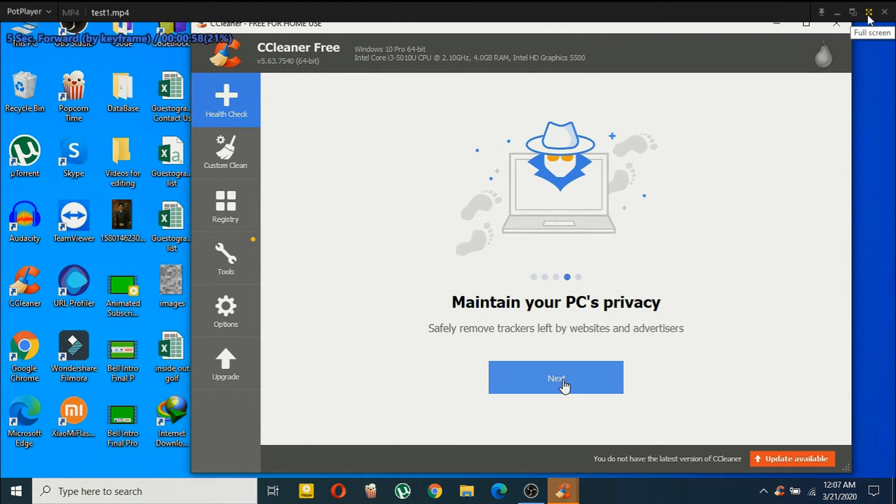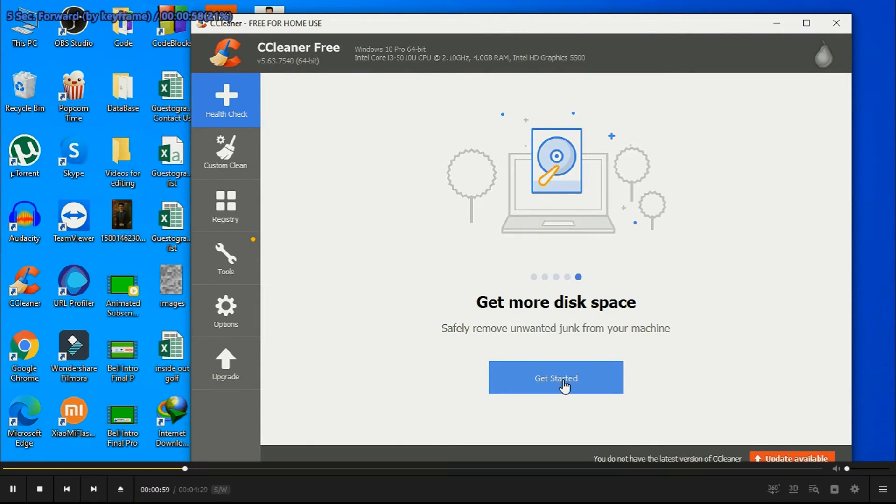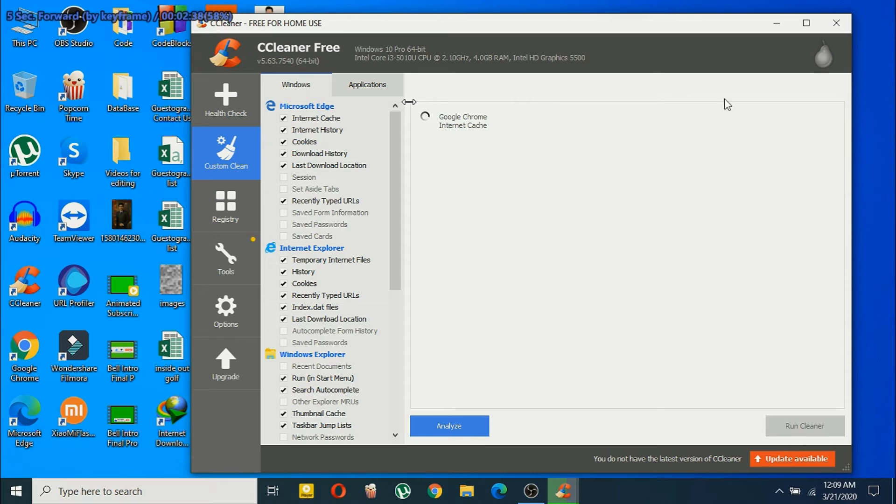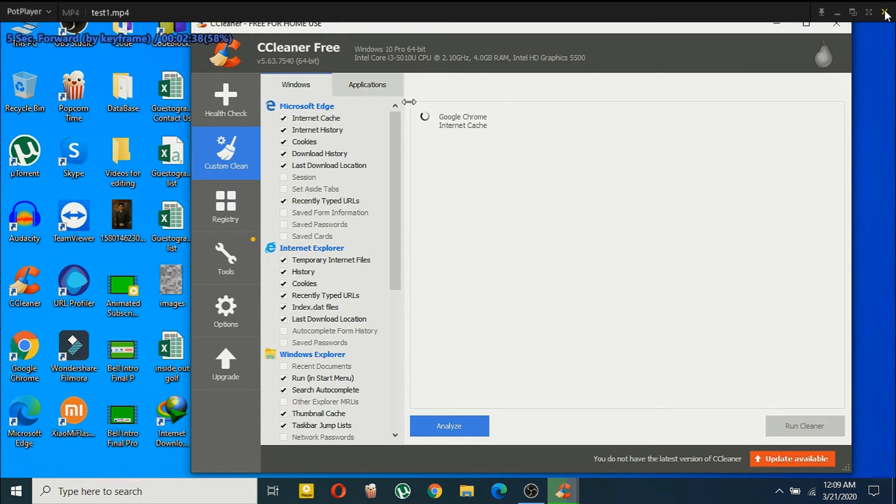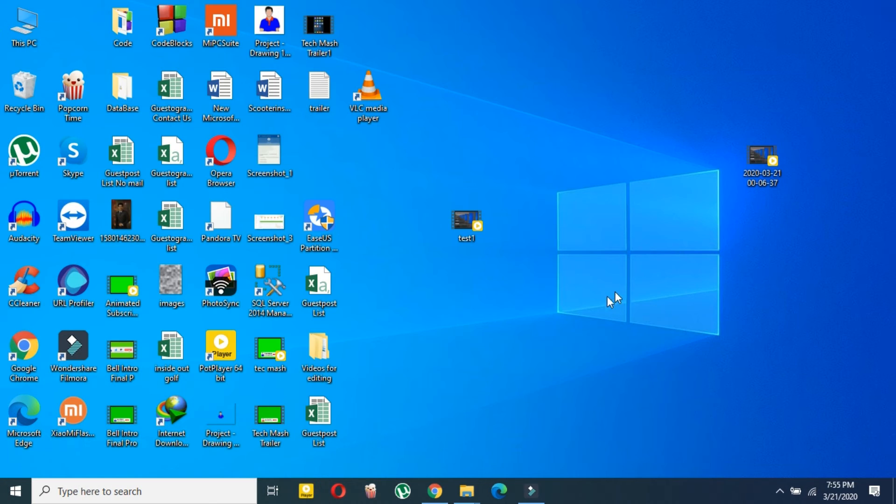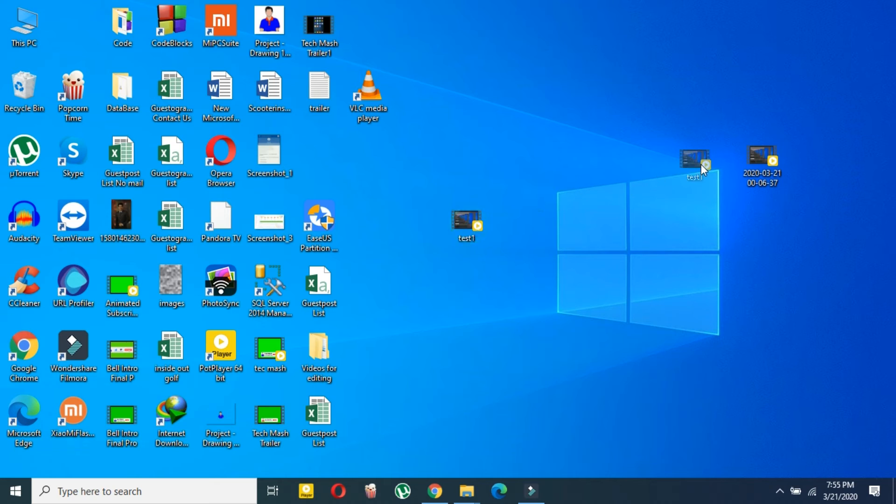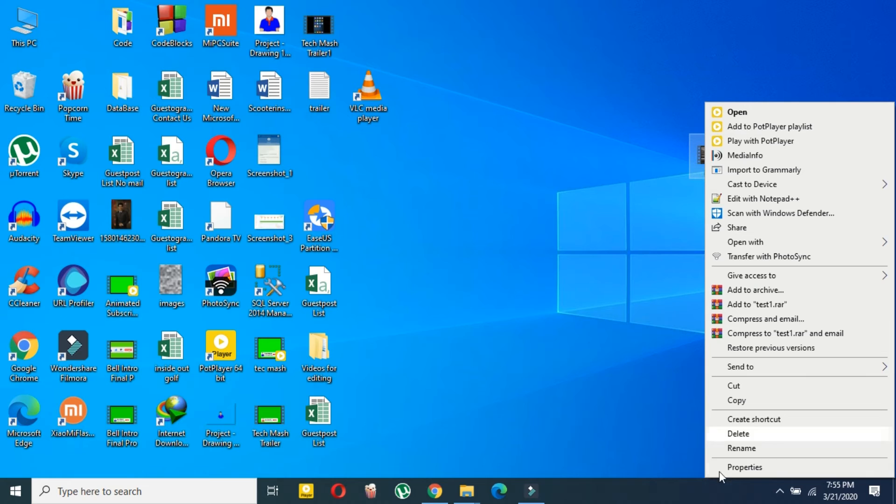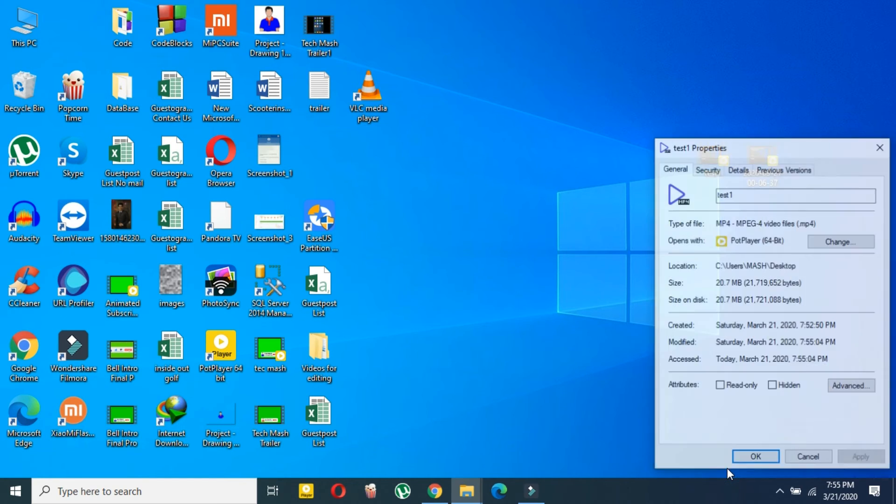So now we have just converted our MKV file to MP4. Let's check the properties. These are the both files side by side. Just right-click on here, and then here Properties, and as you can see, this is an MP4 file.